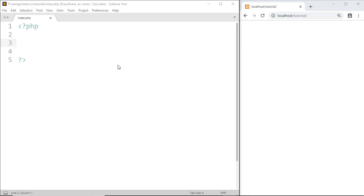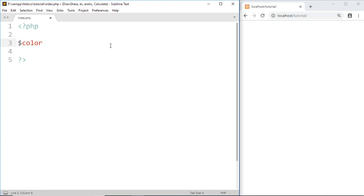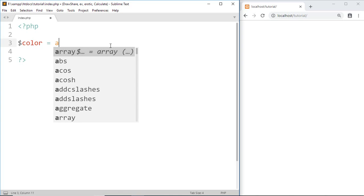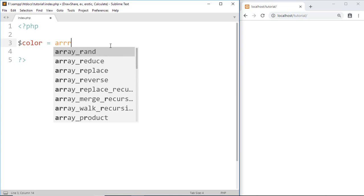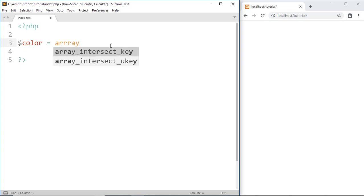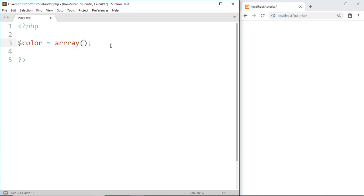To declare an Array variable, first we give it a name. Here I am going to create an Array variable to store the names of colors, so I am going to name it 'color'. Then for the Array variable we write the keyword and inside parentheses we give the values.